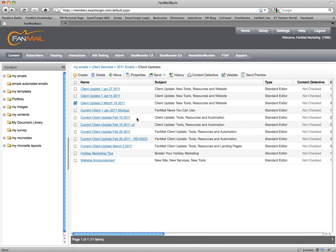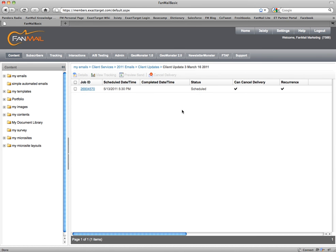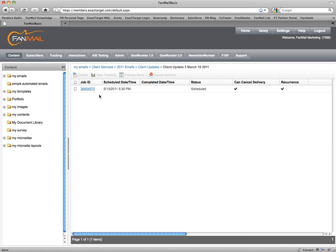The way I'm going to cancel or reschedule this — I've selected it here under the content tab — is to select History. We can now see that this has been scheduled, along with the scheduled date and time: 5:30 on Friday. And it says we have a check next to 'Can Cancel Delivery.'